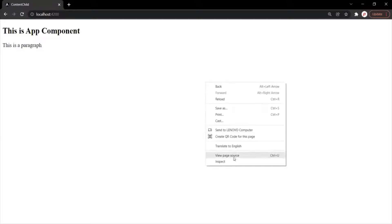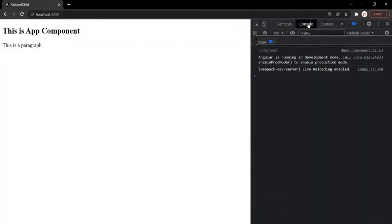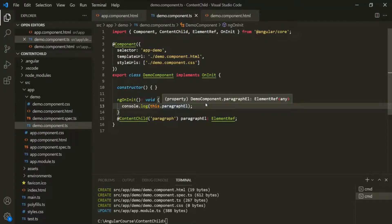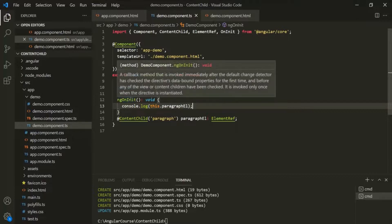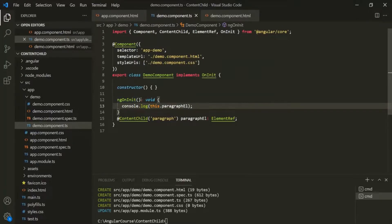To see that, let's log this paragraphElement in the console using console.log. Let's save the changes and go to the web page. In the console, you will notice that undefined has been logged. Why? That's because a property decorated with @ContentChild or @ViewChild only gets initialized just before the ngAfterContentInit lifecycle hook. Here we are logging this property inside ngOnInit, and by the time ngOnInit is called, this property has not yet been initialized.